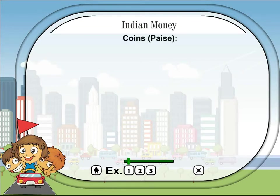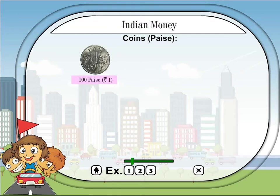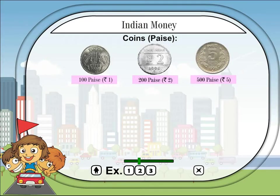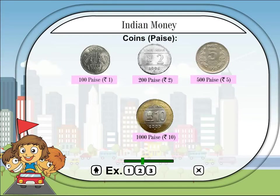Indian money — coins, paise. 100 paise = rupee 1. 200 paise = rupee 2. 500 paise = rupee 5. 1000 paise = rupee 10.